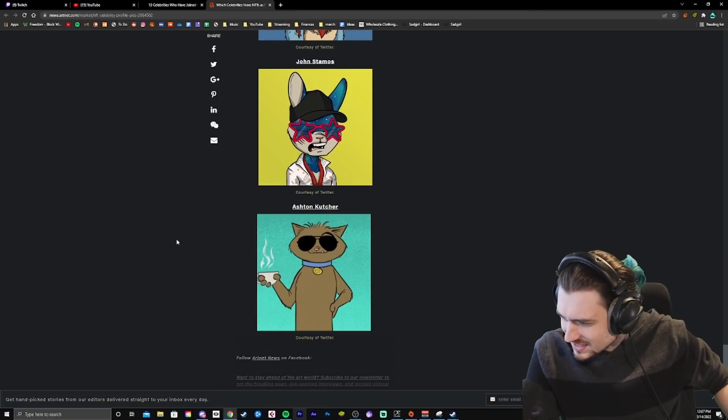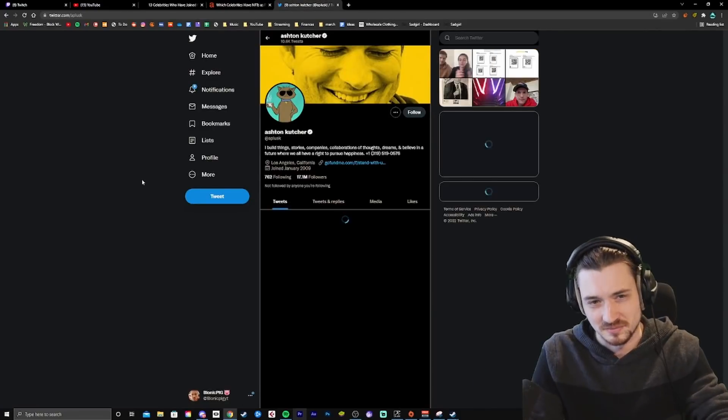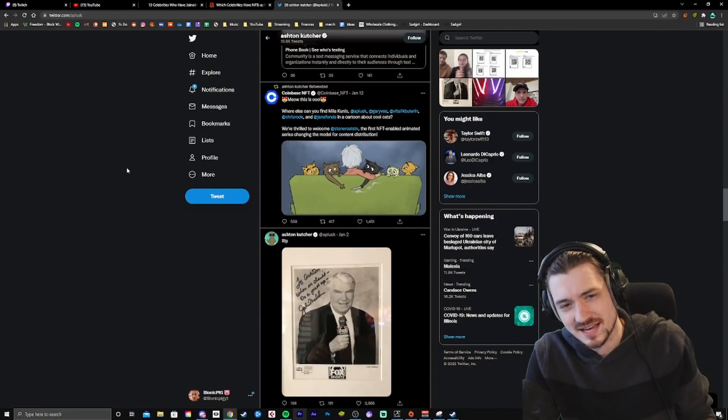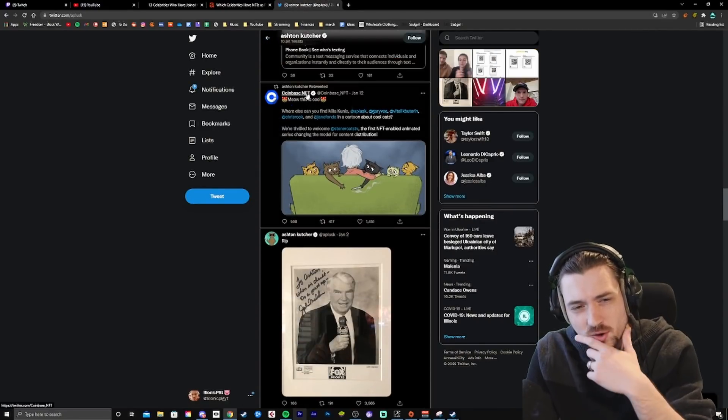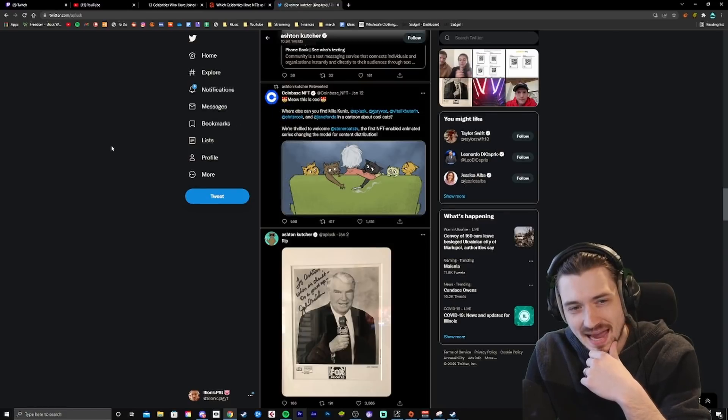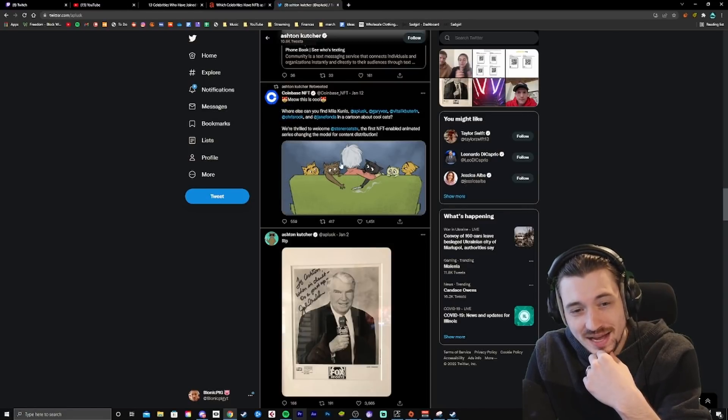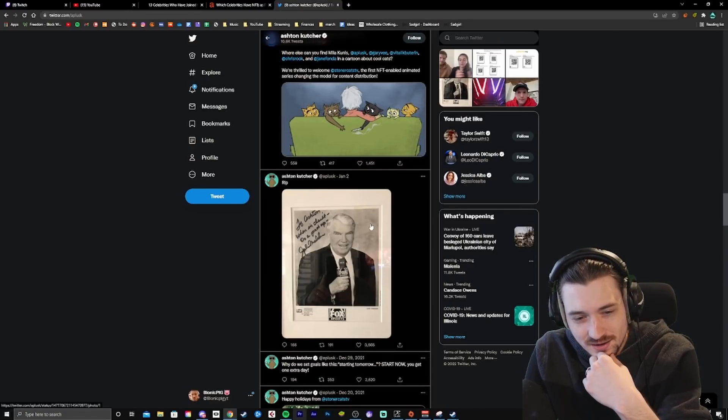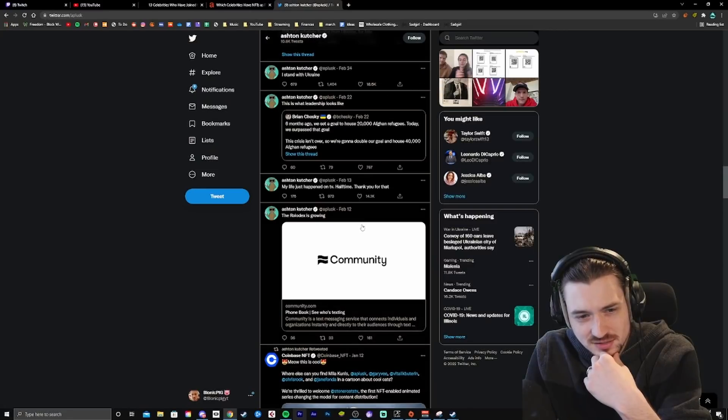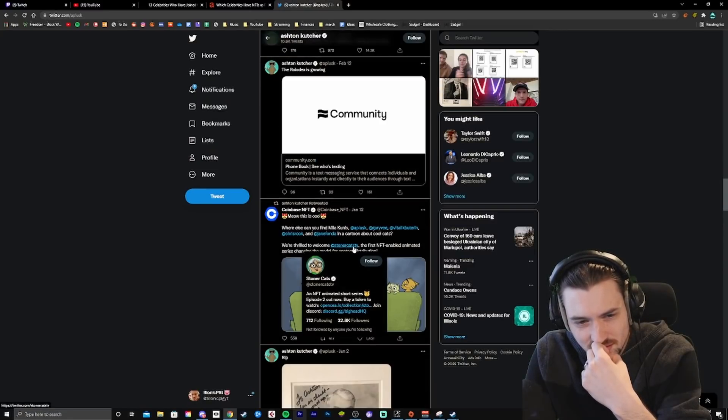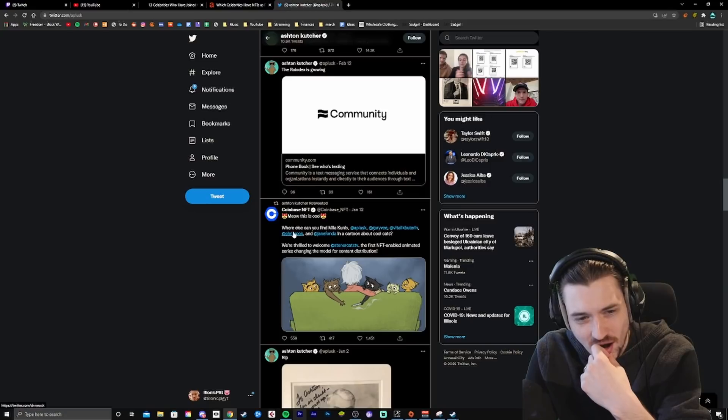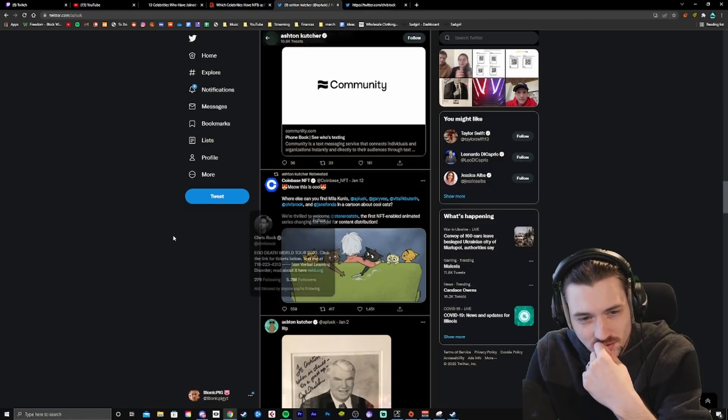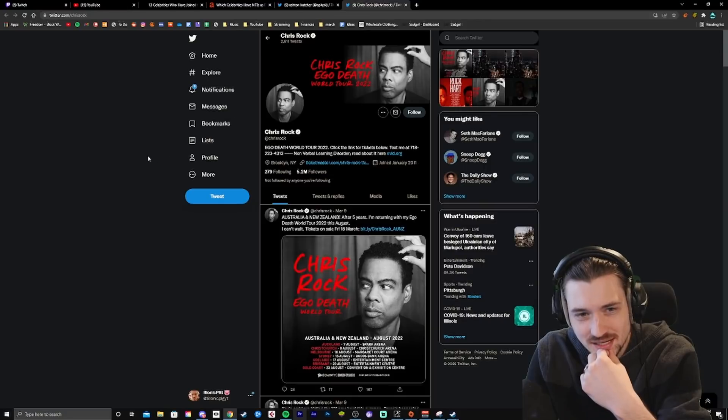Ashton Kutcher. What? What? Oh, no. I mean, I know he's, like, very business-oriented. Coinbase NFT. Meow. This is cool. Dude, it only... It only got a thousand likes. We're thrilled to welcome... I don't know who that is. Chris Rock? Chris Rock is a part of it?